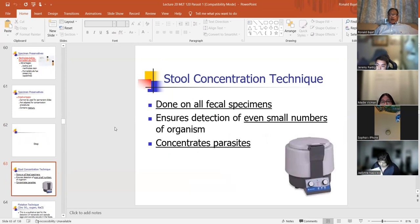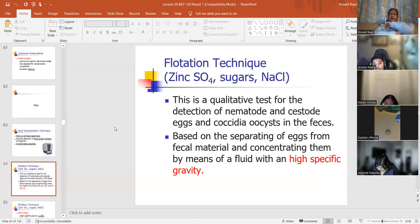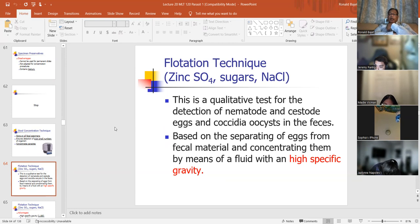Stool concentration technique is done on all fecal specimens. The concentration technique ensures detection of even small numbers of organisms. Usually it's a conical-shaped tube of stool that's suspended, then you centrifuge it until you get a button at the end of the conical tube. That's what you use to look for your parasites. Centrifugation will concentrate the parasites. The flotation technique is based on specific gravity.